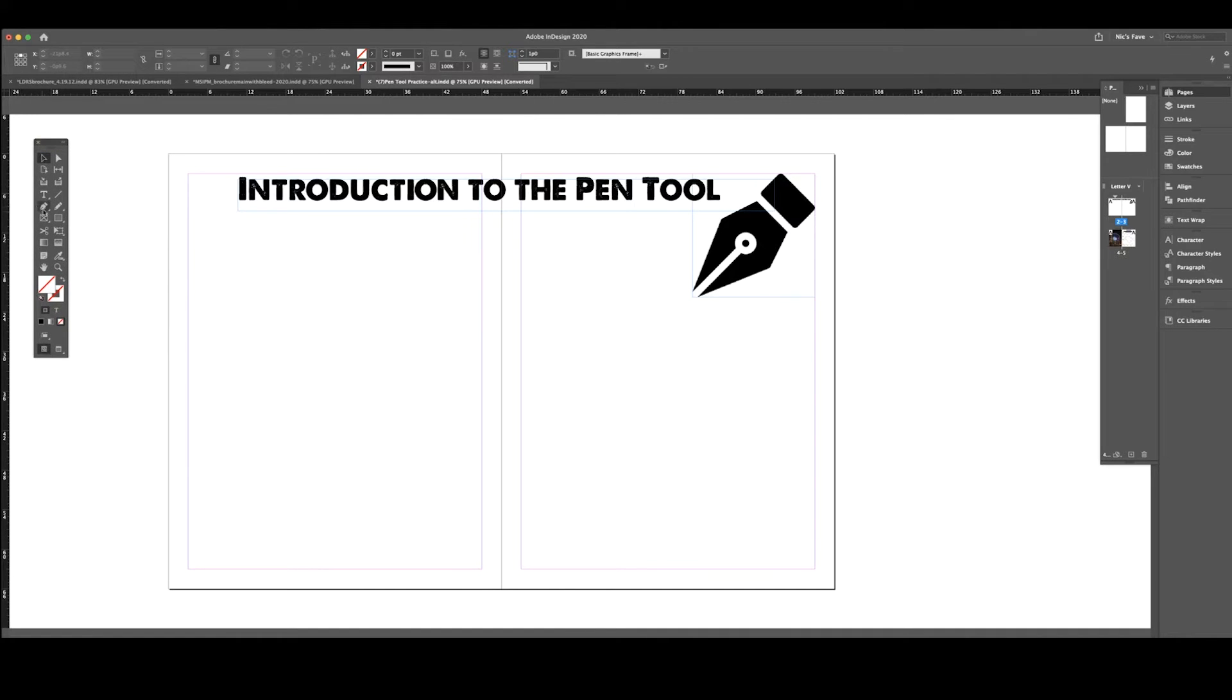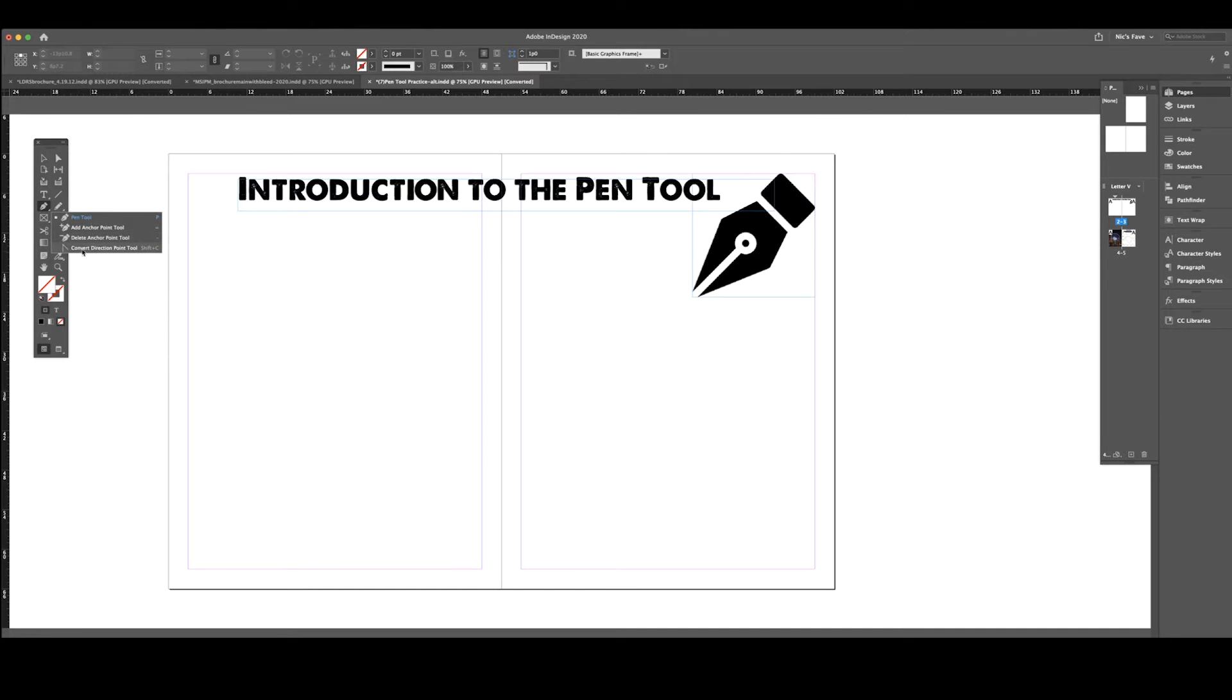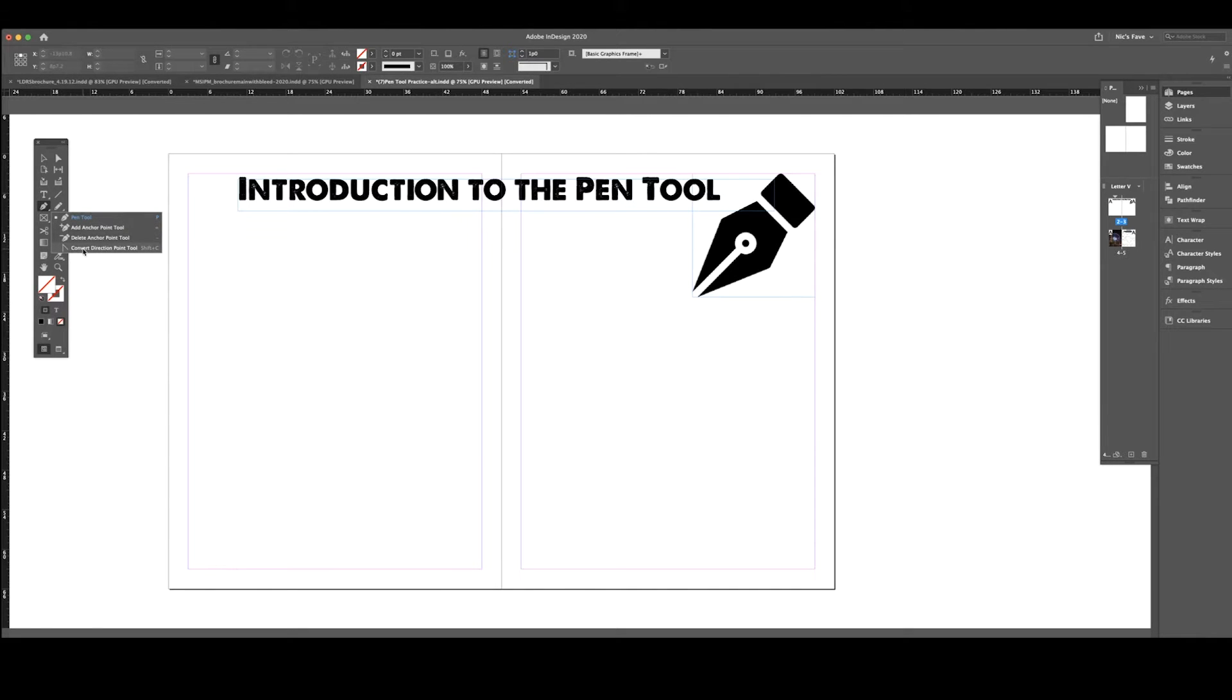The pen tool is found underneath your type tool. Within the pen tool you have four different tools: the pen tool, the add anchor point tool, the delete anchor point tool, and the convert direction point tool. We are going to go over all four of these.